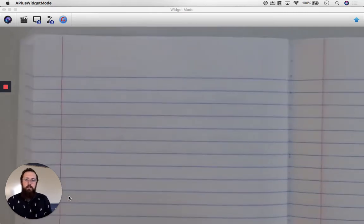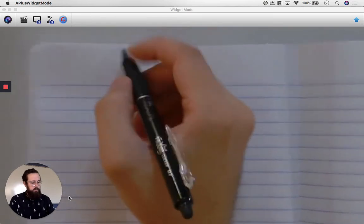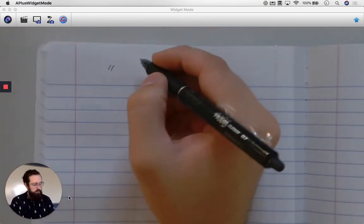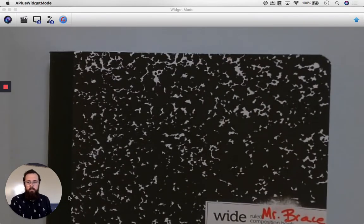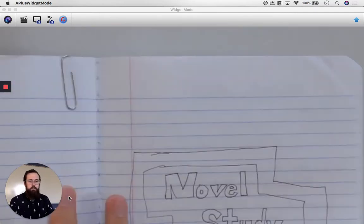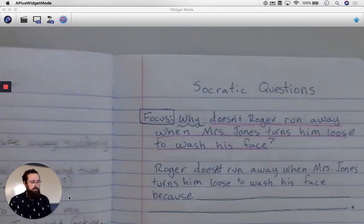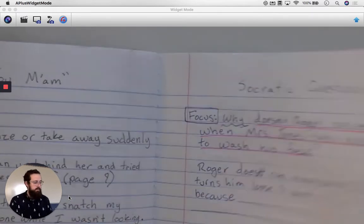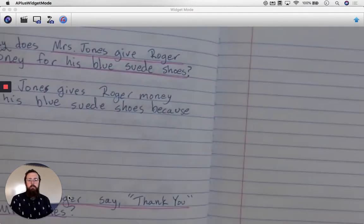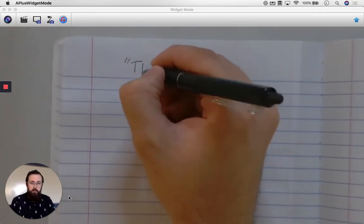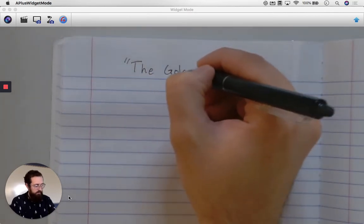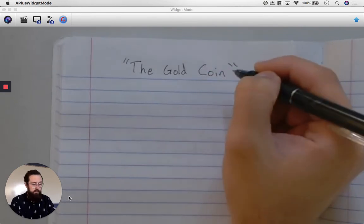Hey there scholars, today for novel studies we're going to be going over the vocab from the story we just read called 'The Gold Coin.' So if you don't have it yet, go grab your composition notebook or your notebook that you're using for novel studies. We split it in half for novel studies, so go ahead and open that up. We are working on vocab.